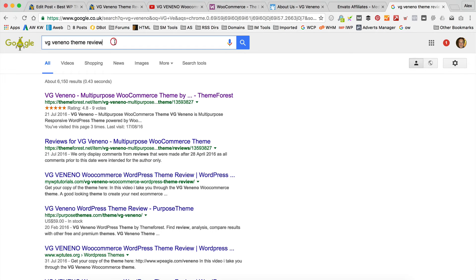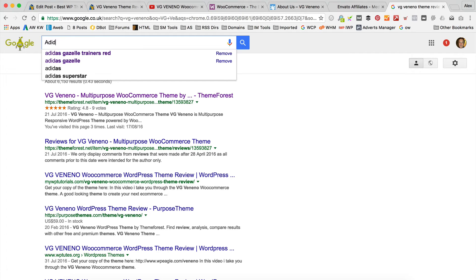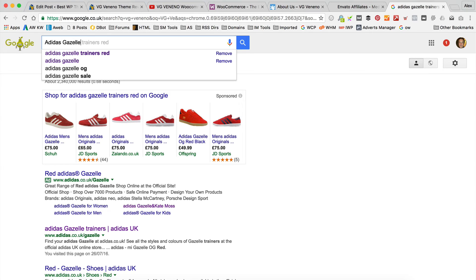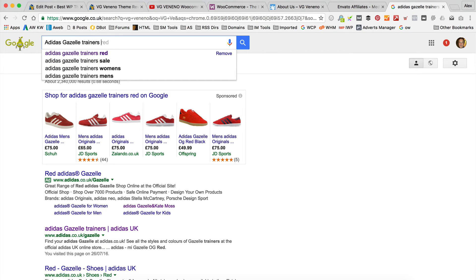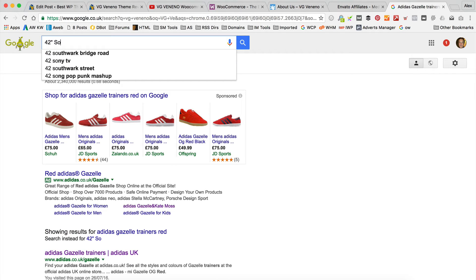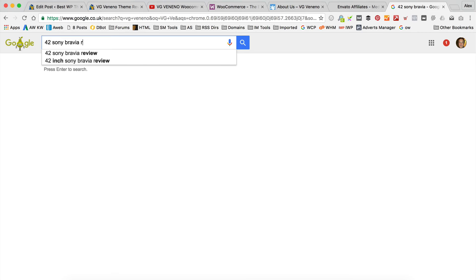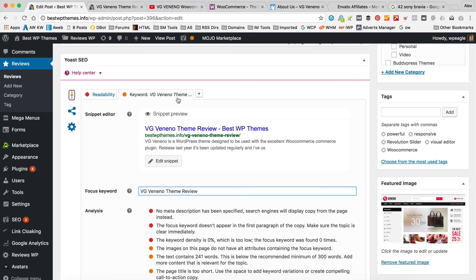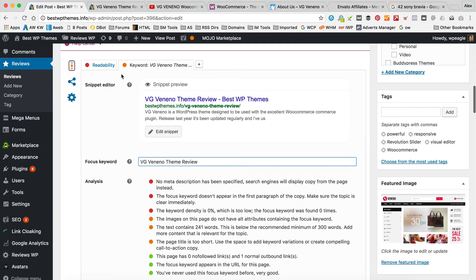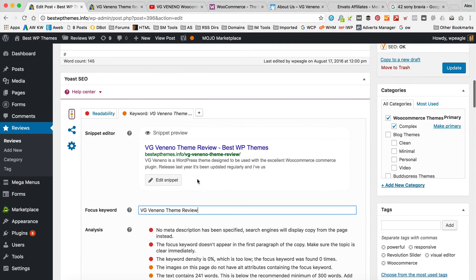For more popular stuff when you start typing — say you were advertising a pair of trainers — you can see suggestions coming up so you can get an idea. Maybe it's a colour TV — I don't know, 42 inch Sony Bravia — and then you see as I type the R we can see there are people searching for reviews. So you might want to call it a 42 inch Sony Bravia review. Obviously you want to try and make your content match up with searches because that way you've got a good chance of getting found. So I'm going to go with VG Veneno theme review and what the plugin is going to do is check and find out if I'm using the keyword in the right places. Let's just click update.